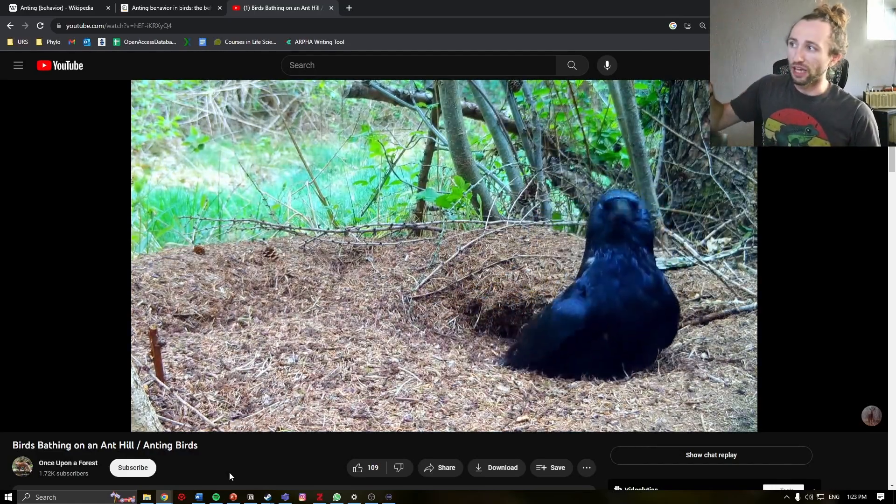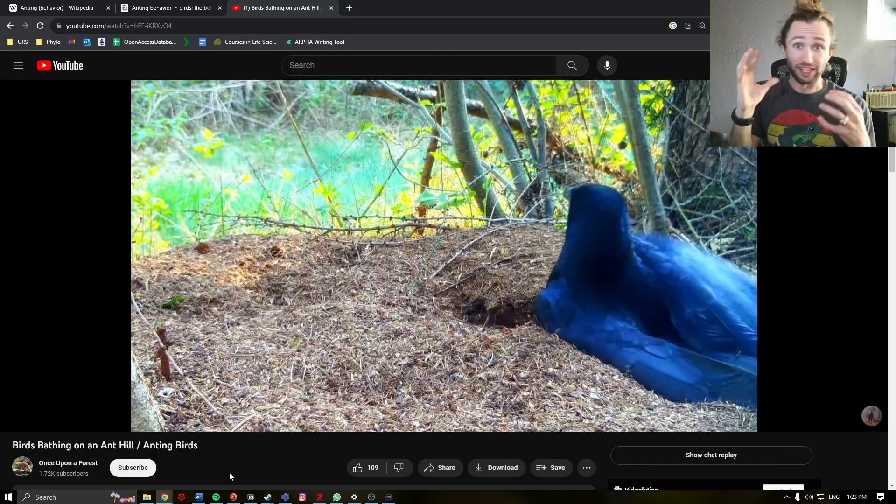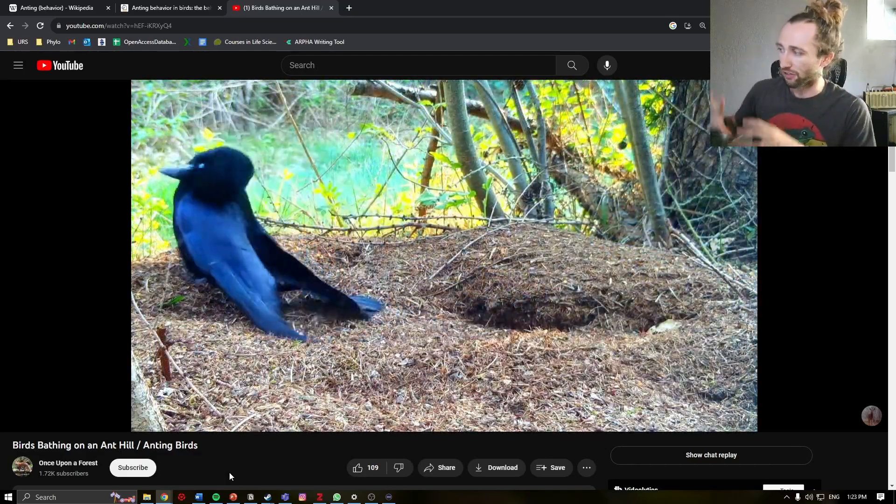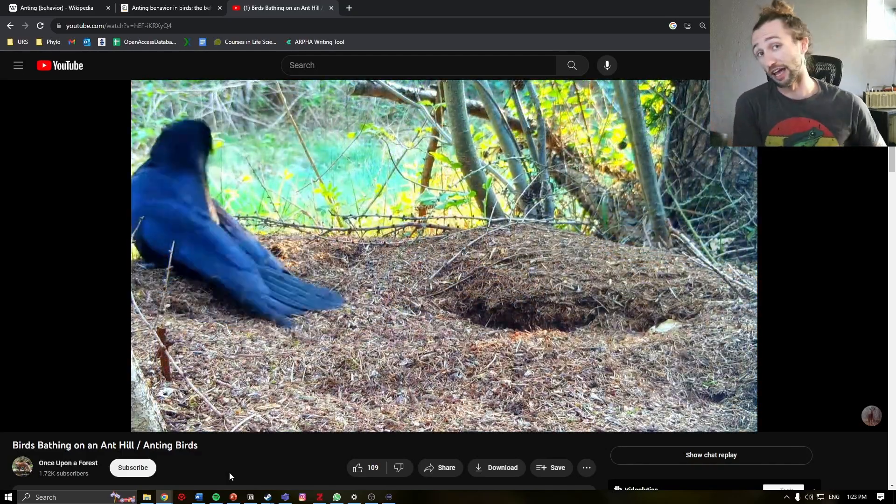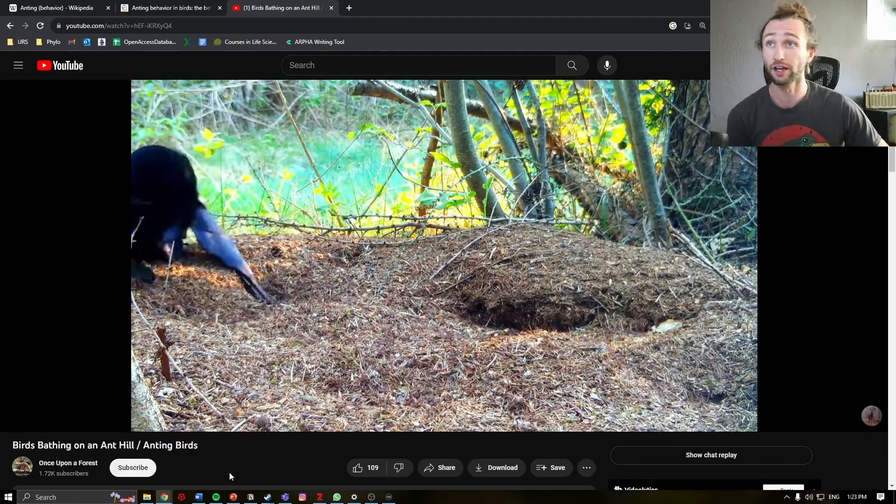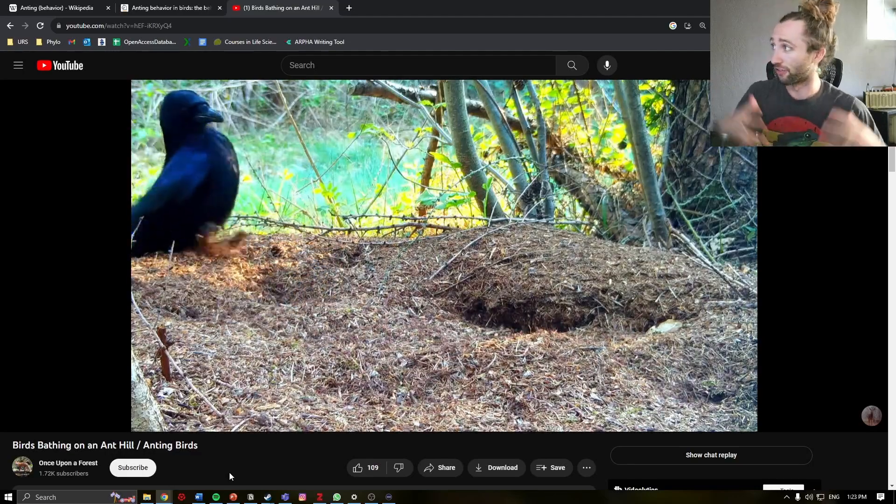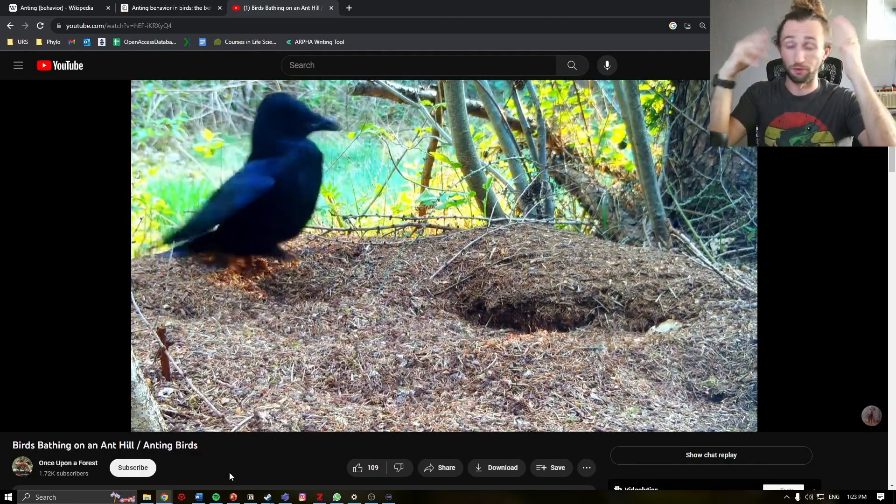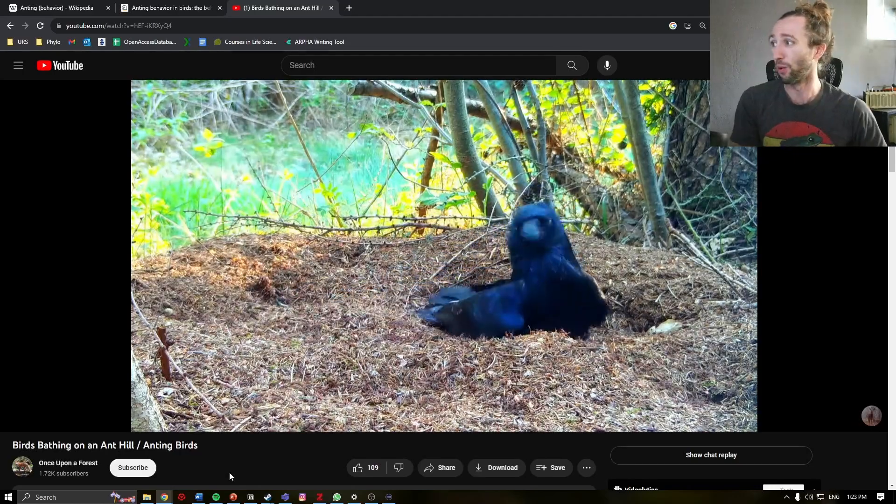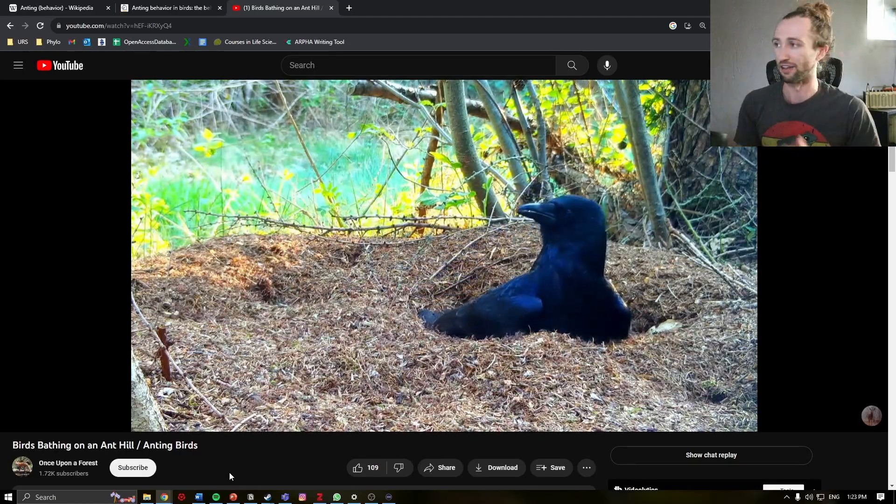One behavior that you should see here is that the crow is shaking its head quite violently. That is something that has been seen in anting behavior across many different taxa. The thought is that the bird doesn't want the ants on its head where it has sensitive organs such as eyes.